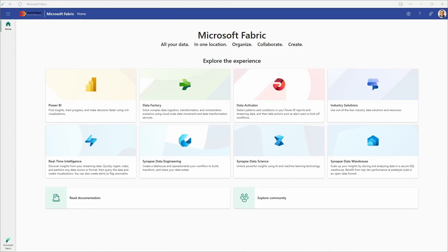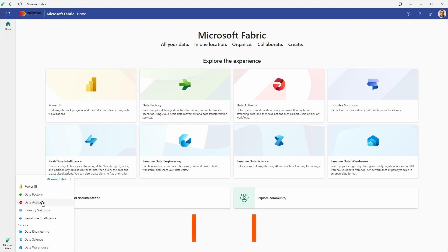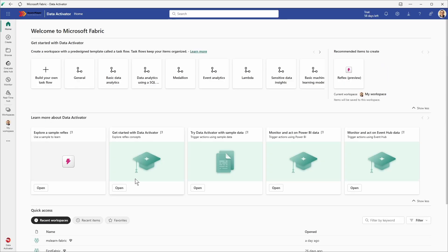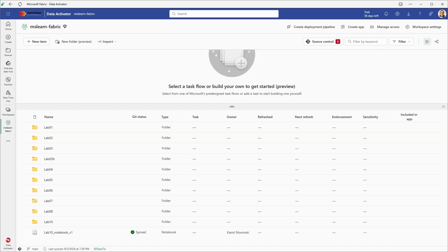At the beginning we need to select the appropriate experience or persona. In this case it's Data Activator. I can do it from this position as well, and then I would like to make sure that I have the appropriate workspace selected. The workspace is MS Learn Fabric.